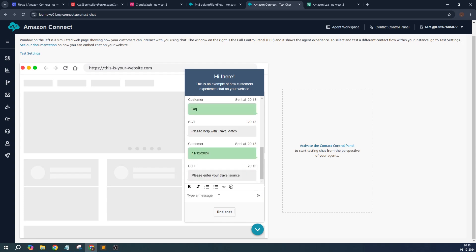And travel source is, say, Vienna, and your destination is, say, Rome.